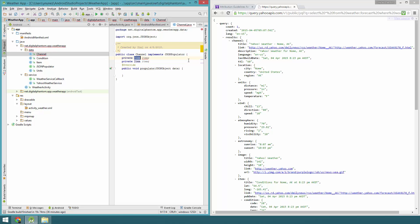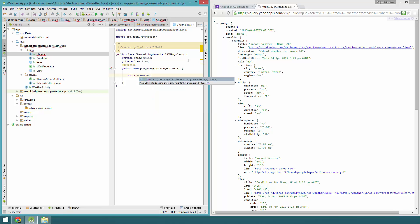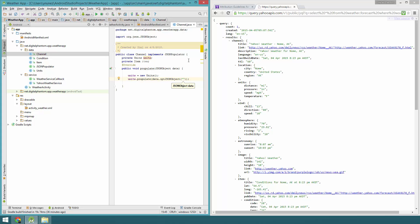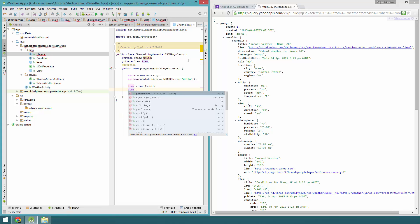Let's add two instance variables: private Item item and private Units units. Let's instantiate those — units equals new Units — and we're going to do some dependency injection here. We'll inject the JSON object: data.optJSONObject for units. Then let's instantiate the item instance variable, and do item.populate(), injecting that JSON object data.